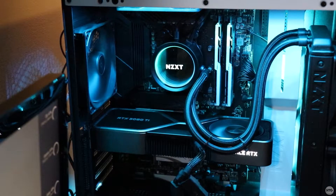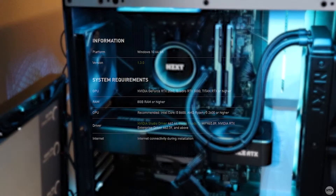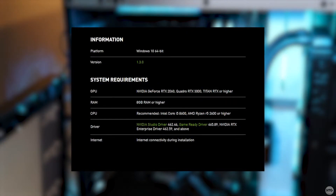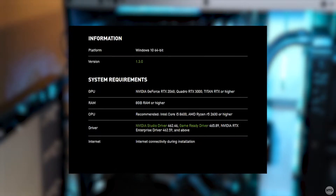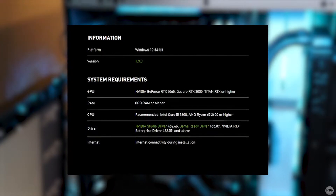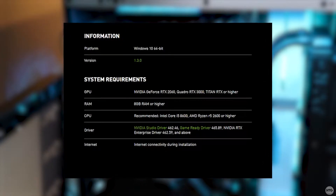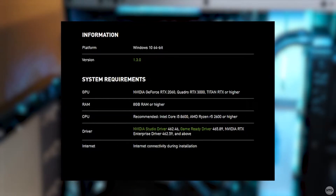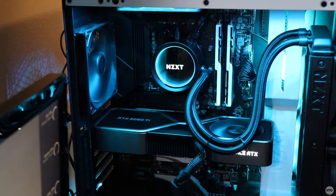Keep in mind that NVIDIA Broadcast has some steep system requirements, which I'll have listed on screen now. The most important is an RTX graphics card — the NVIDIA GeForce RTX 2060 is the minimum. NVIDIA Broadcast will not work with GTX cards.